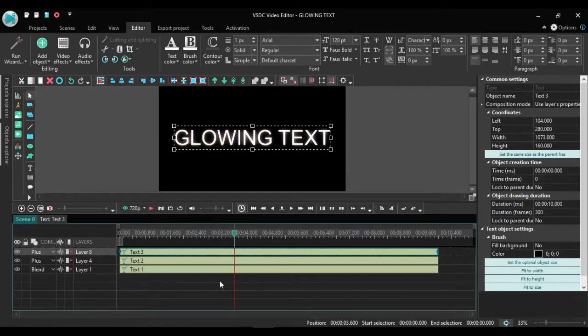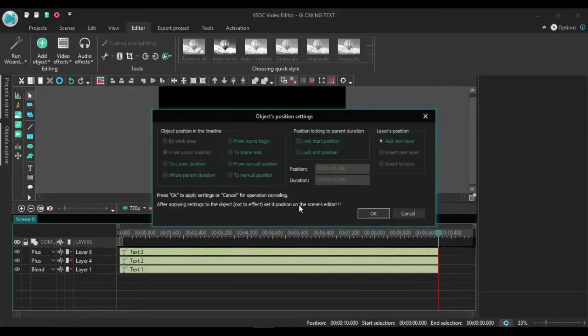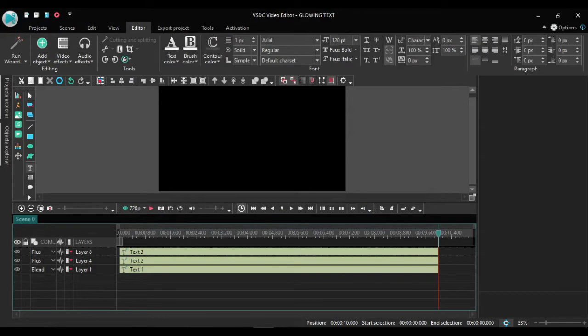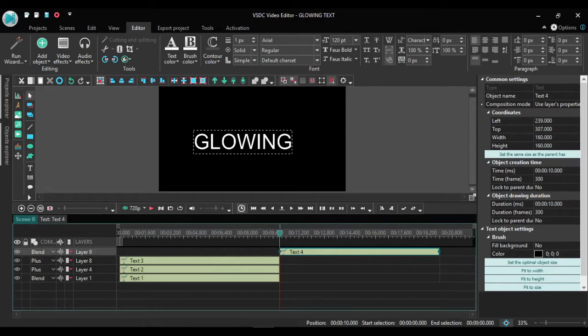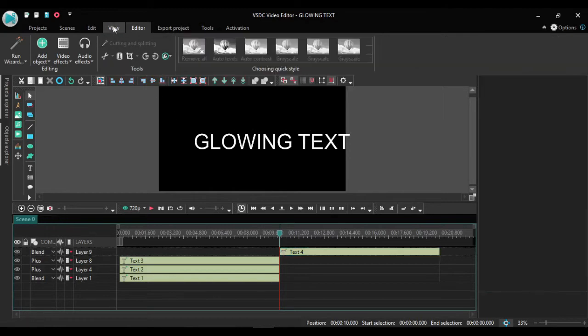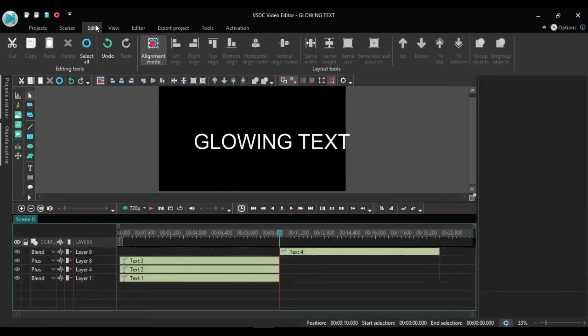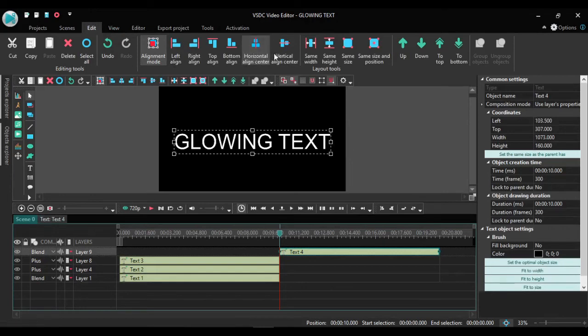So now I'm going to be adding another glowing text using plasma. I go back to my text, I click OK, I type in the text glowing text. Go back to my edit screen, click my text, align it horizontally and vertically.